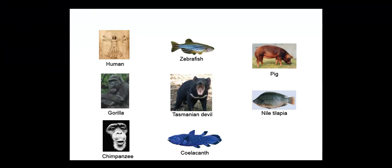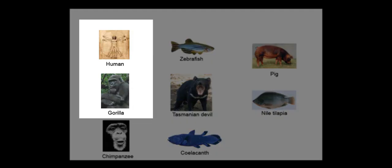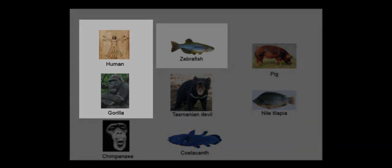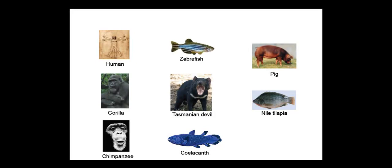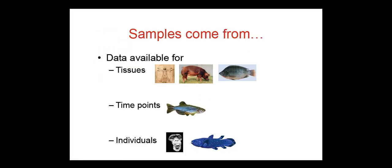Where do the data for RNA-Seq models in Ensembl come from? Ensembl imports RNA-Seq from multiple species, including human, gorilla, and zebrafish. The data corresponds to different tissues for human, pig, and nile tilapia, different time points for zebrafish, and different individuals for chimpanzee and coelacanth.